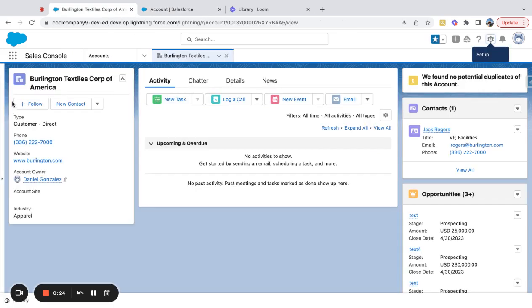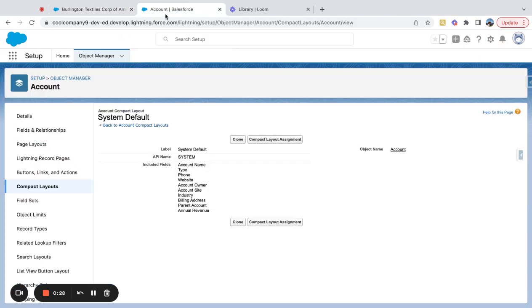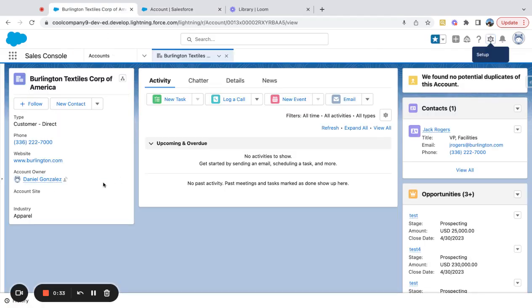So I've got the account name, type, phone, website, account owner over here. I've got account name, type, phone, website, account owner. I believe the bottom two fields are the same - account site and industry.